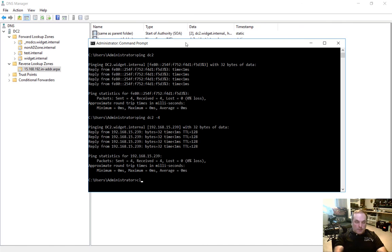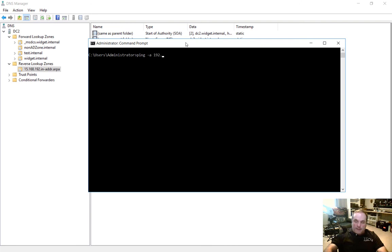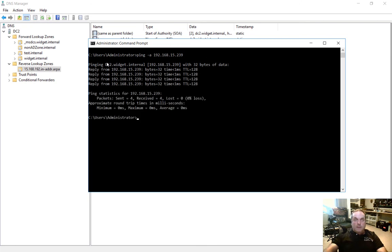Let's clear the screen. And now what we're going to do is a reverse ping. So we do ping space minus A. And then we put in the exact same address. Hit enter. And we see when we ping in reverse, it gives us the name DC2. So without that reverse zone, you're not going to get the reverse lookup.